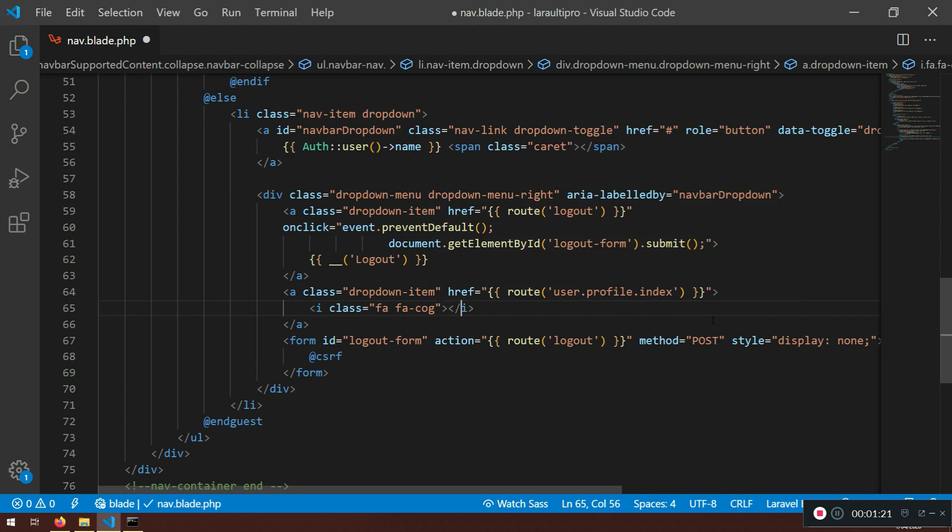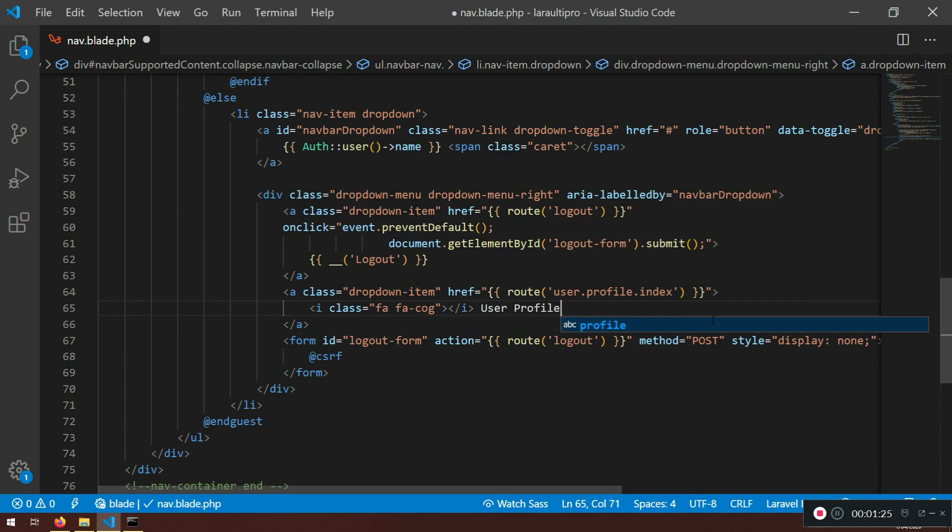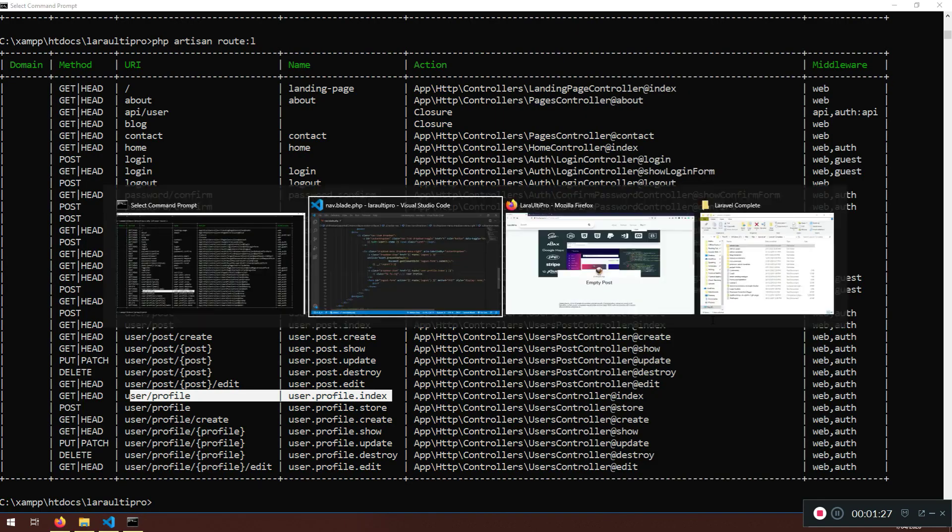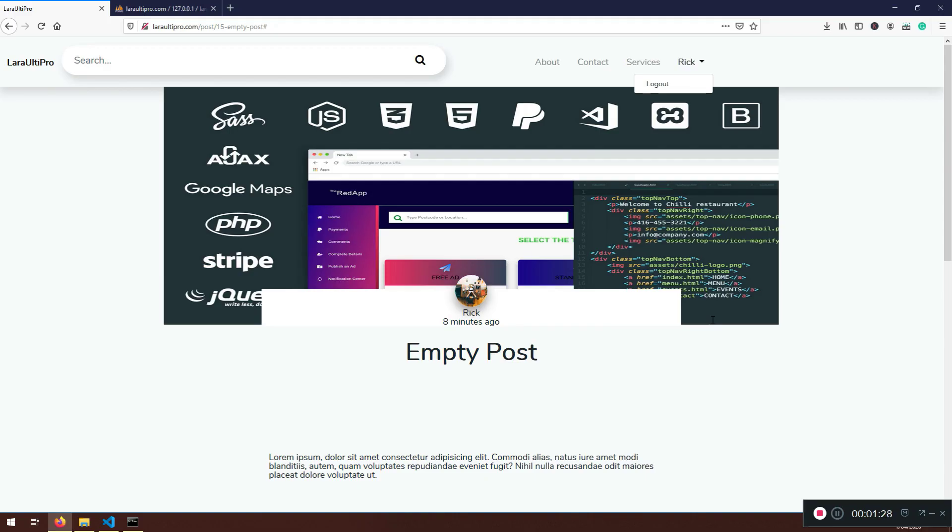So I'm going to open i-class here with fa.facog. And you will see what that means. And I will just say user profile. Let's refresh here. F5.